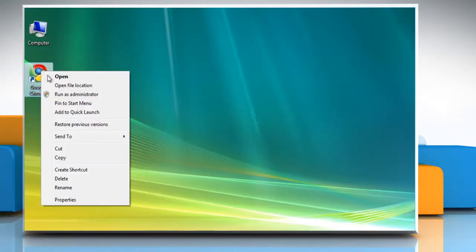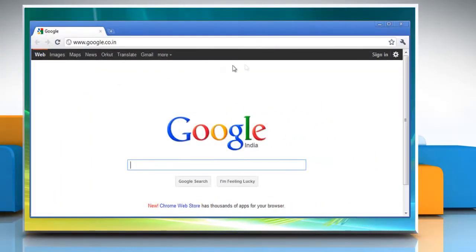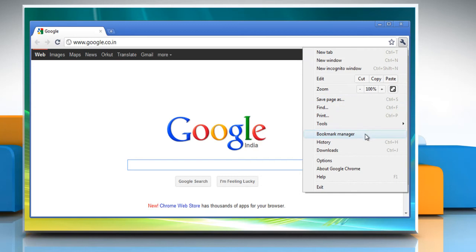To find bookmarks, you can find all your bookmarks in the Bookmarks menu. Click the wrench icon on the browser toolbar and select Bookmark Manager.